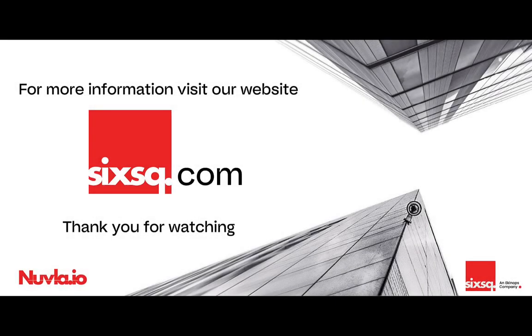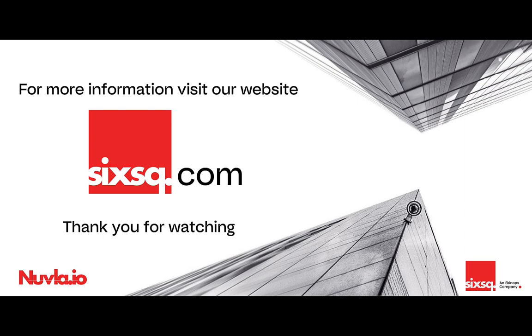We hope this Nuvla.io video was useful to show how easy it is to deploy an app on an edge device using our platform. Till the next video.